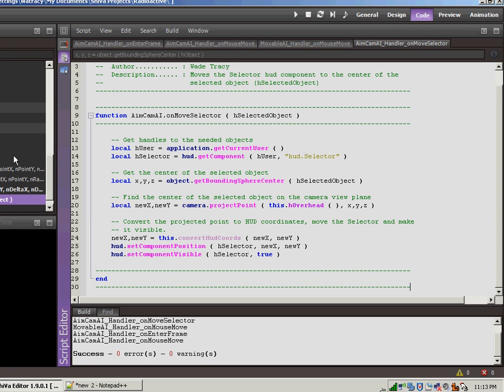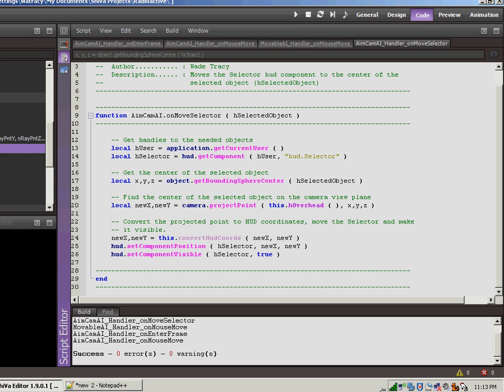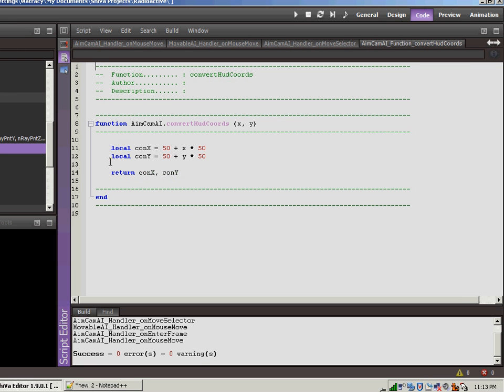That doesn't really come in handy when we're trying to position the HUD components on the HUD because if you remember, we start in the bottom corner with zero and then it scales up to the top right hand corner is 100, 100. So it goes in percentages basically. So I have this function here, convert HUD coordinates. All I'm doing is double clicking on it.